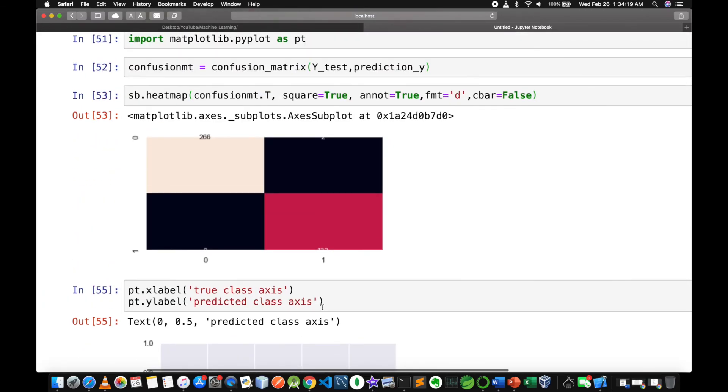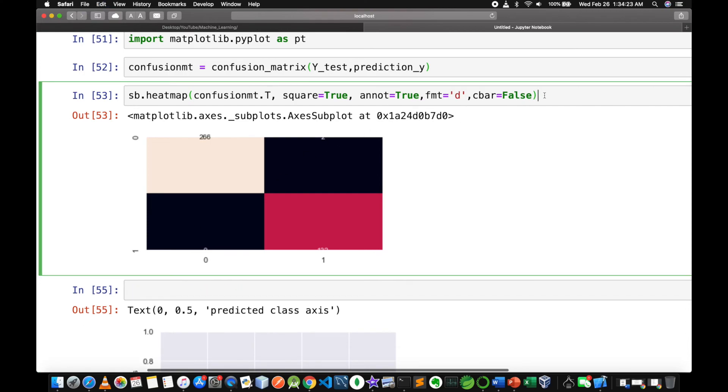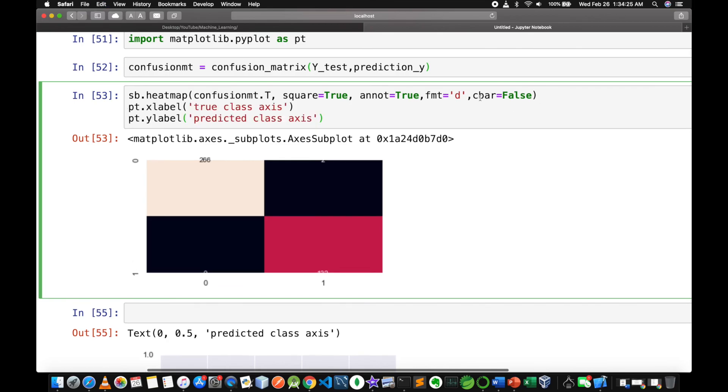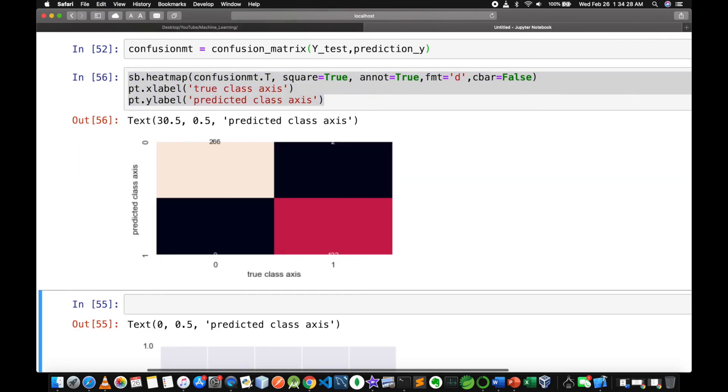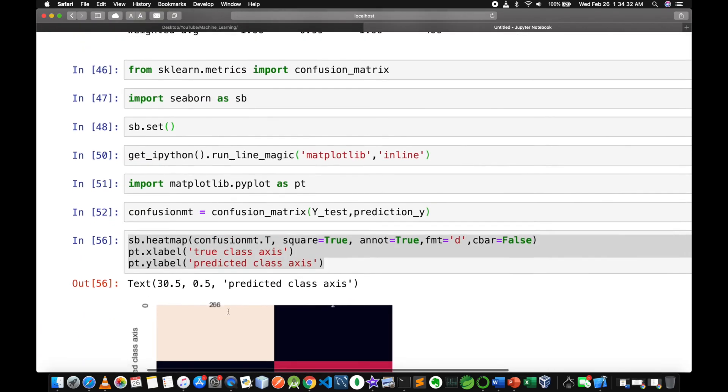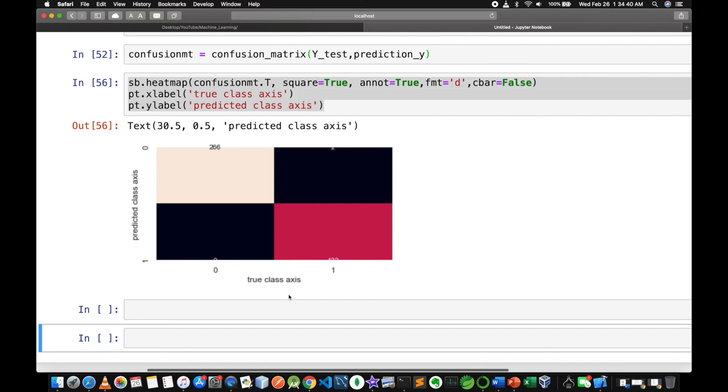We could use the first method and function. We will create a confusion matrix. See you in the next video.